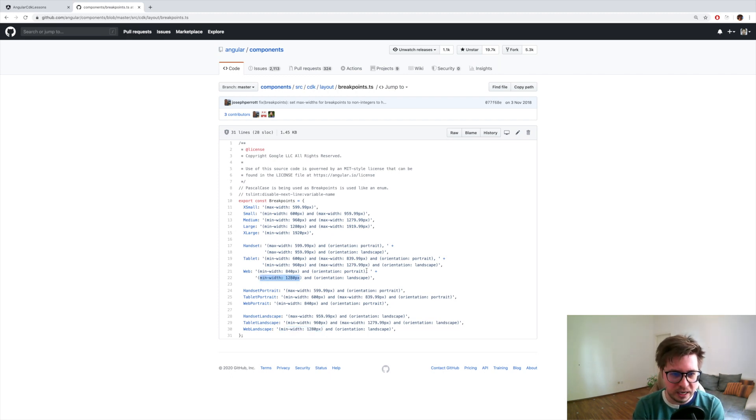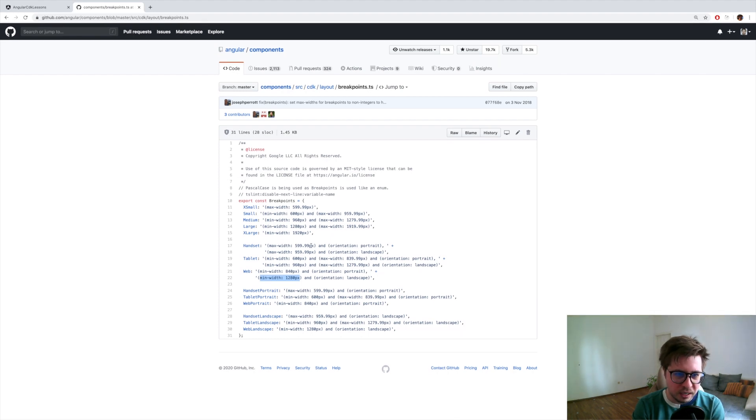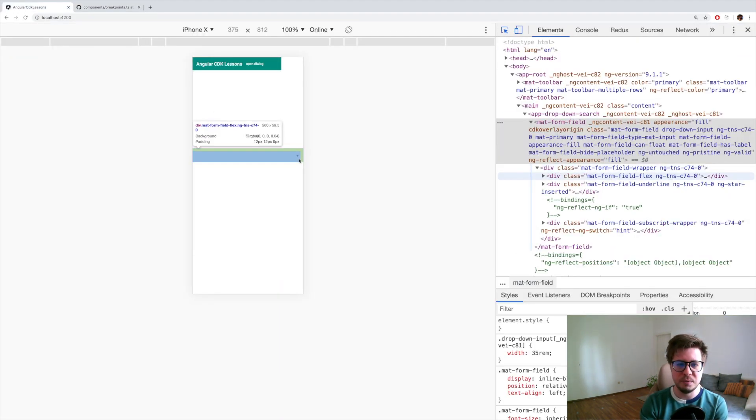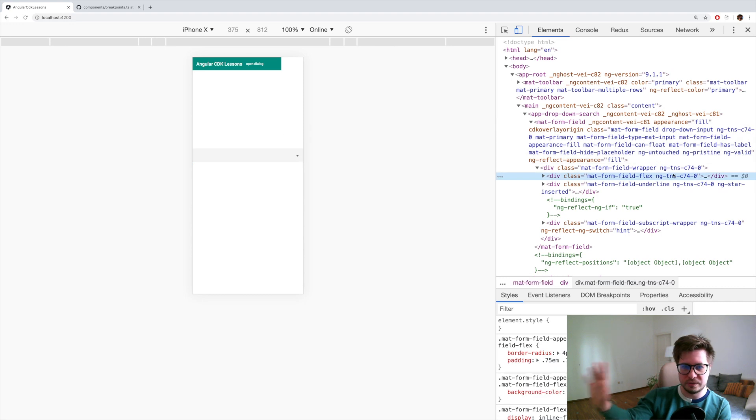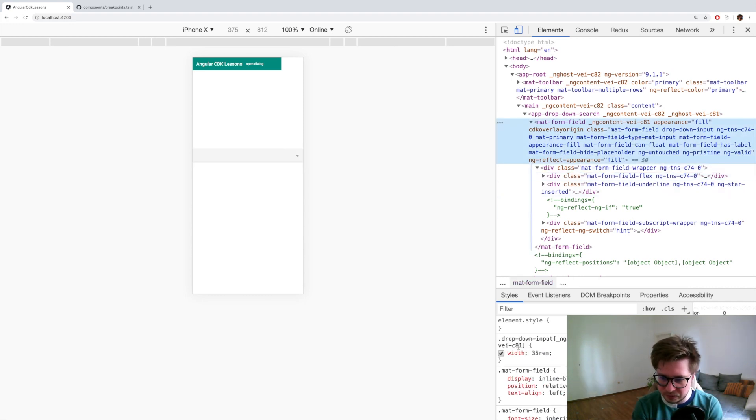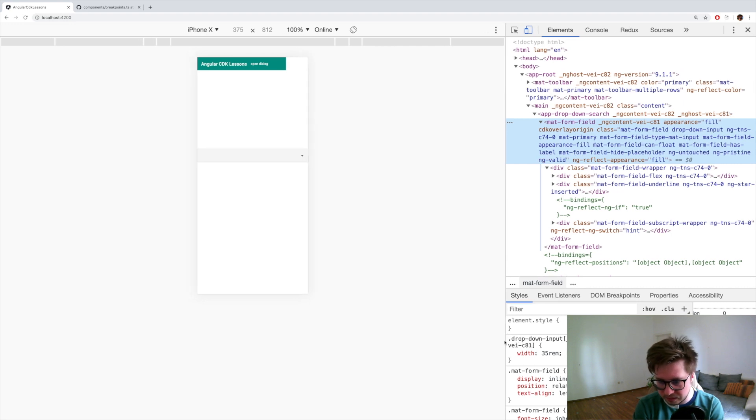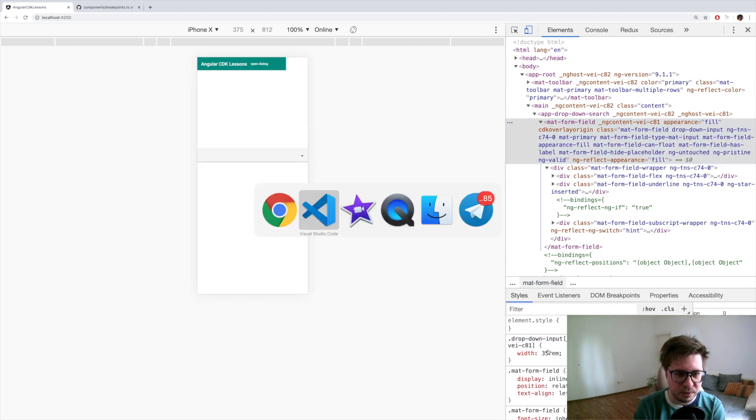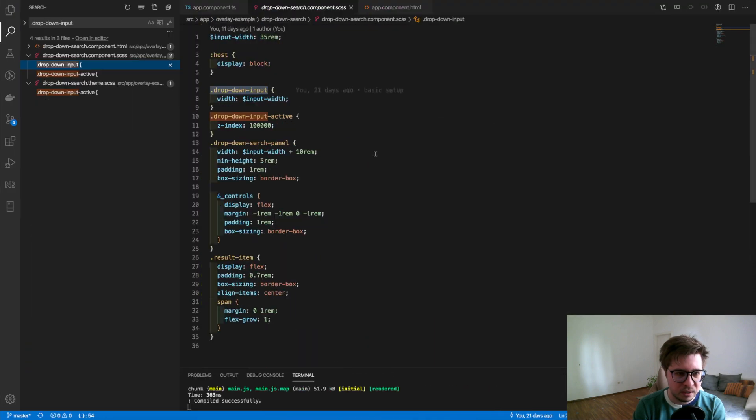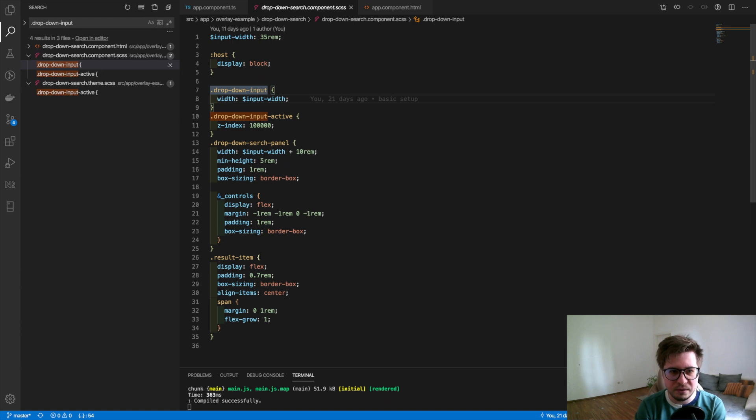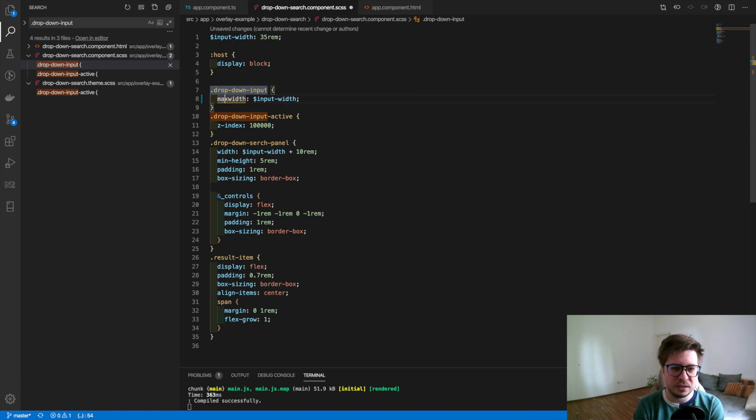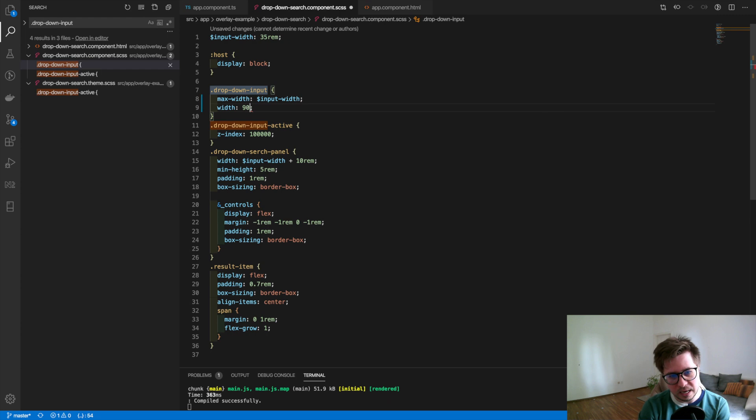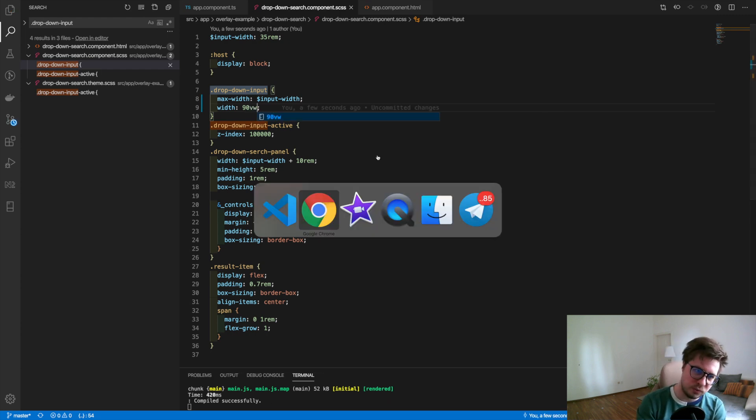The last thing I would like to fix - you can see that our input pushes the width because we probably have the fixed width. This is 35 rem. I want to change it a little bit. I will say that my max-width will be 35 rem and width 90 viewport width. Right, and now it looks way more better and everything works as expected.